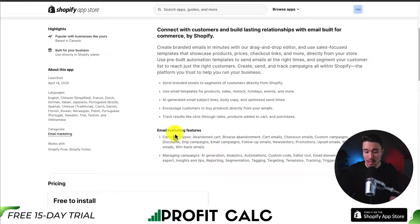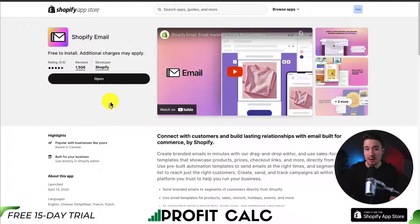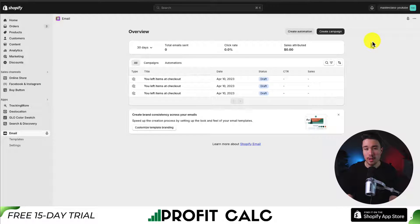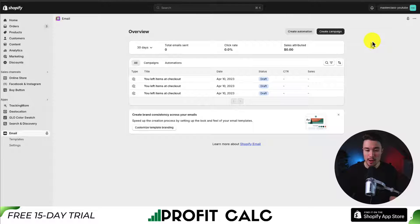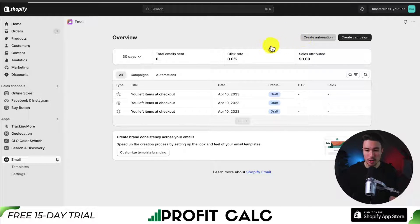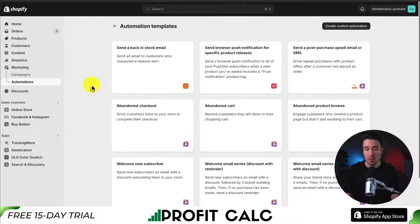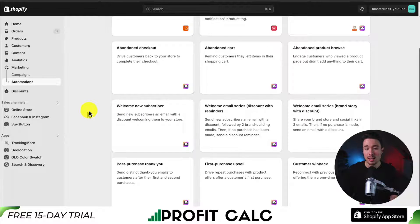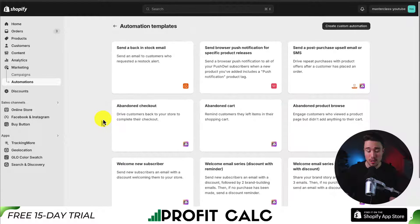So we can set up these automations here. I already have this app installed, but if you don't, you can just hit the install button and finish the quick installation sequence. Once you're done, you'll be brought to the dashboard, and at the top there is an option to create an automation. What's great is there are tons of different pre-built templates to help you set up these automations. Let's start with one of the most popular ones — the abandoned checkout template — which drives customers back to your store to complete their checkout.